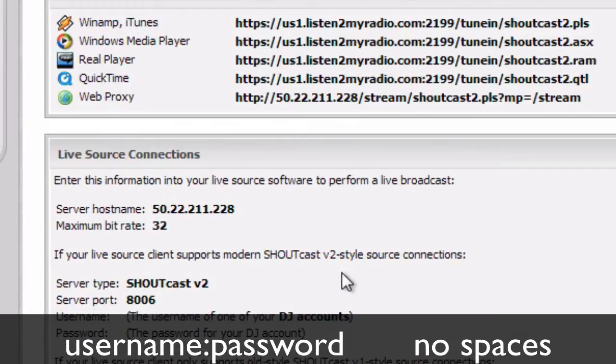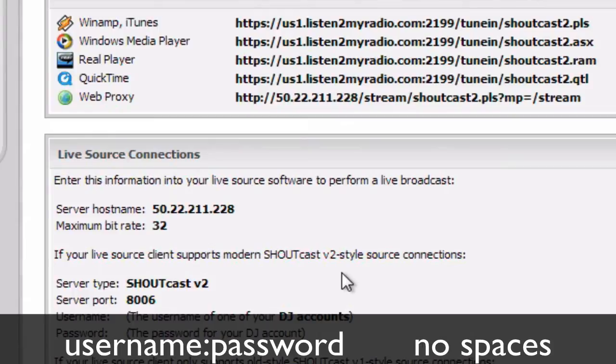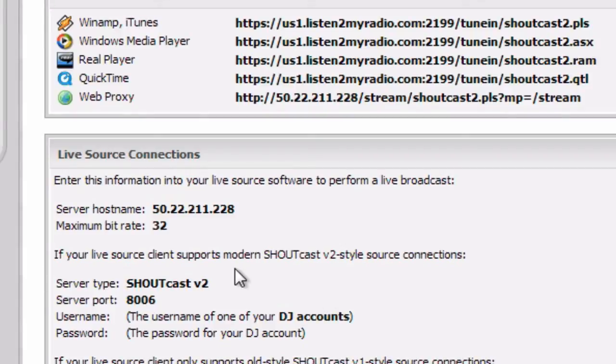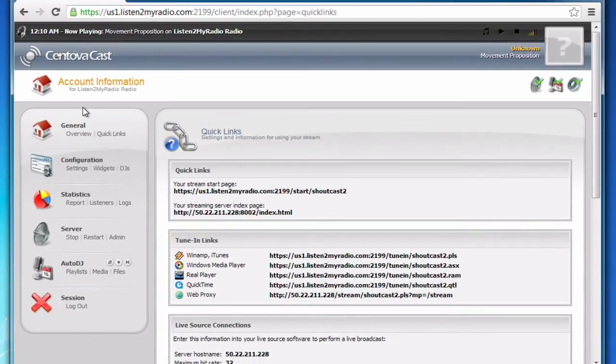Those are two ports in Shoutcast 2 but they both relate to broadcasting when auto-DJ is enabled. If you want to broadcast with auto-DJ disabled, none of these two will work. You won't be able to connect using these if you want to broadcast with auto-DJ disabled.